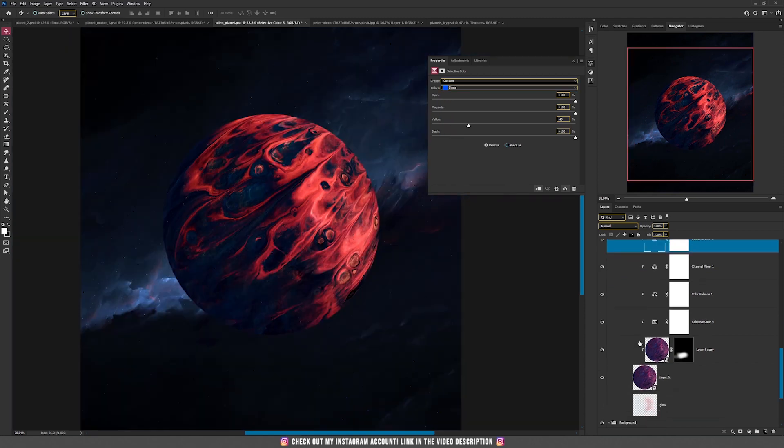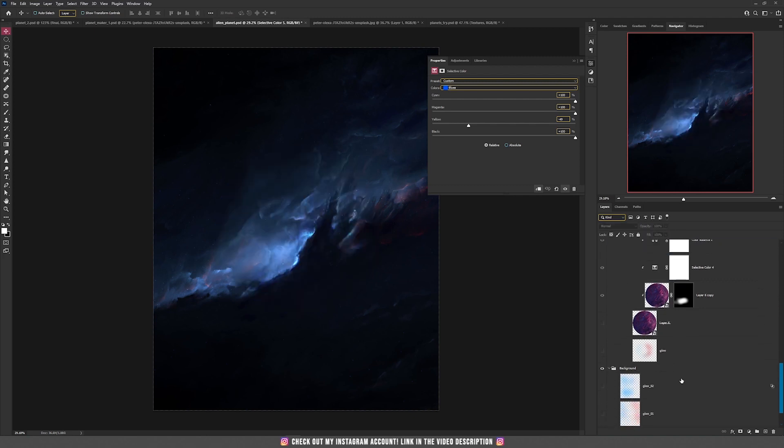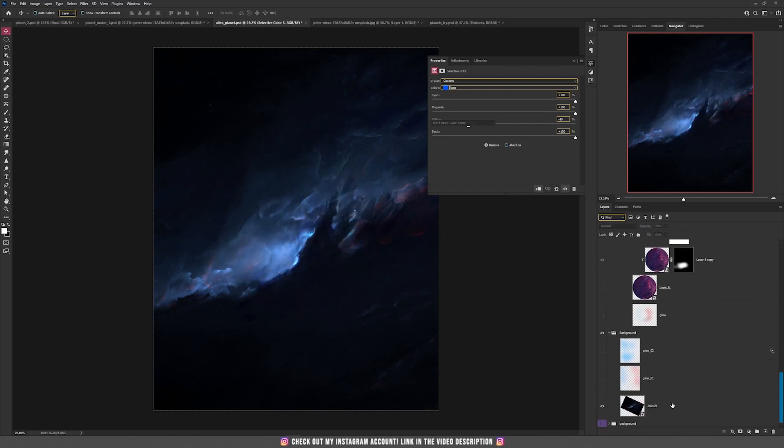Before adding another layer, let's hide the planet for a bit and go to our background.